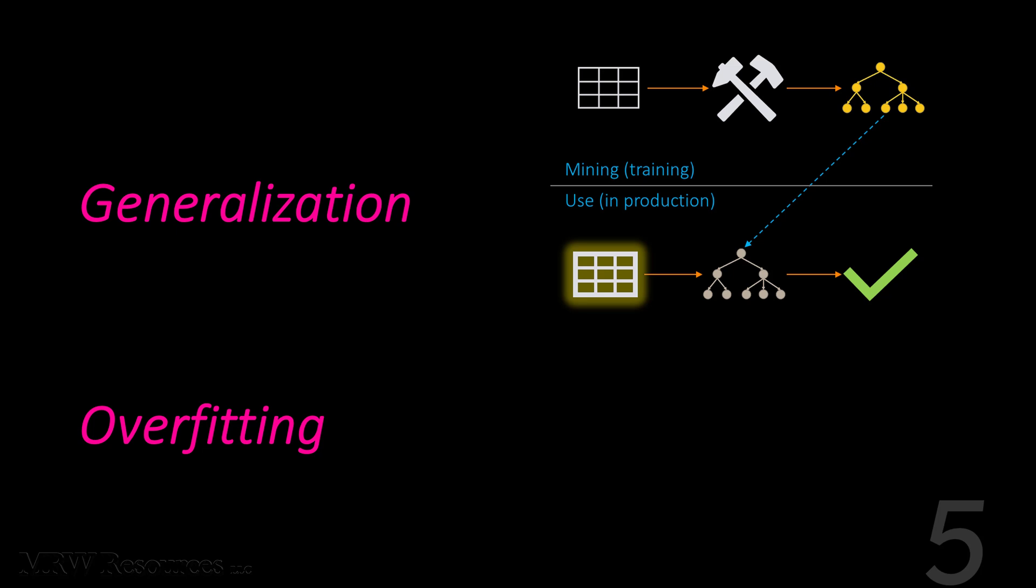Now overfitting is the tendency of data mining procedures to tailor models to the training data at the expense of generalization to previously unseen data points. And at its most extreme we can overfit by simply memorizing the training data and that's what we did with that example we discussed at the beginning. Now note any optimization technique whether it uses a minimizing or maximizing approach will try to overfit if we let it. So this applies to every data mining technique we'll discuss in this course or in any data mining course you take.